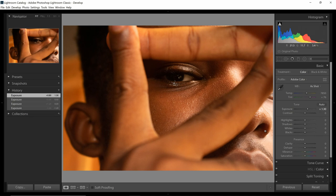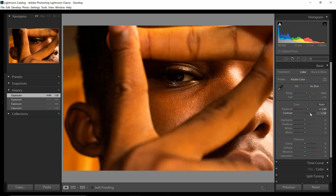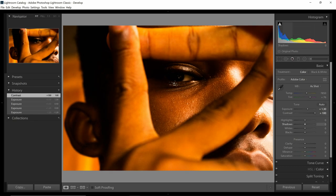Another thing I'm noticing is the contrast. What does contrast mean? Contrast is basically the difference between the dark parts of the image and the bright parts of the image. If I look at this histogram, it gives you a graphical representation of what I'm talking about. Contrast pushes the dark areas toward the left and the bright areas toward the right, separating them and making them more distinct.